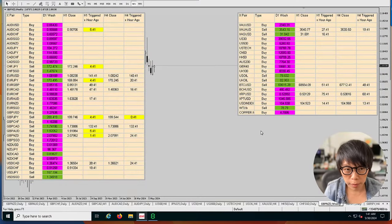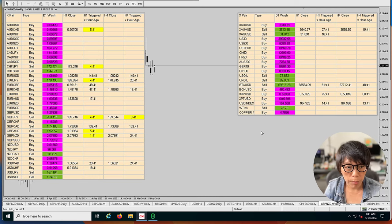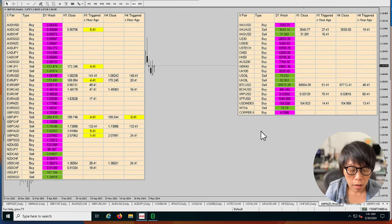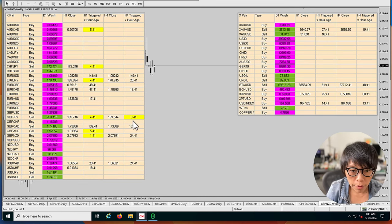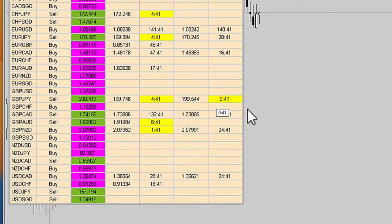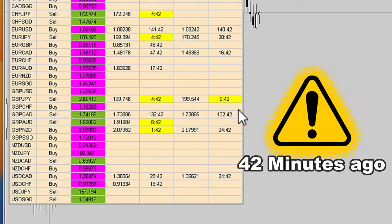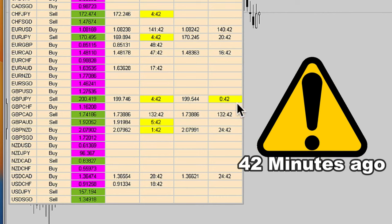I built myself this dashboard for my community. Focus on the one that's in yellowish, the one that's highlighted. This means that there was a signal 42 minutes ago.